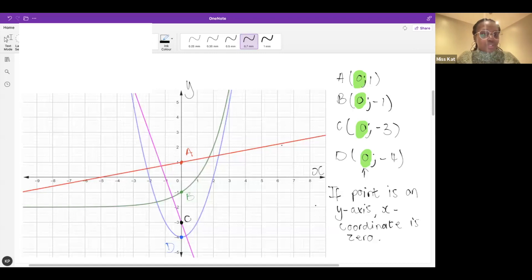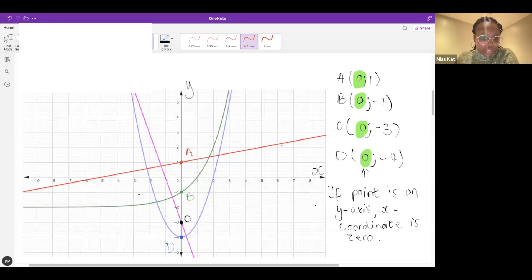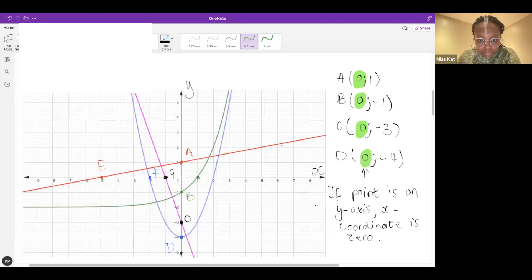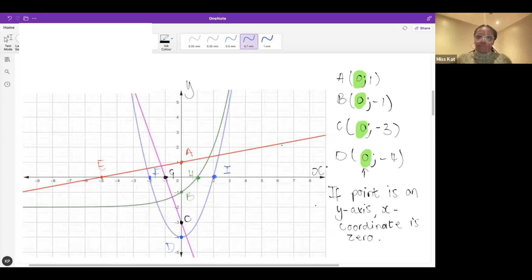Now let's do it the other way around. I'm going to write a bunch of new points. I need the coordinates for E, F, G, H, and I. So E, F, G, H, I — okay, I'm going to write them on the left this time because our space is limited. Let's see what we're all saying — start with E.